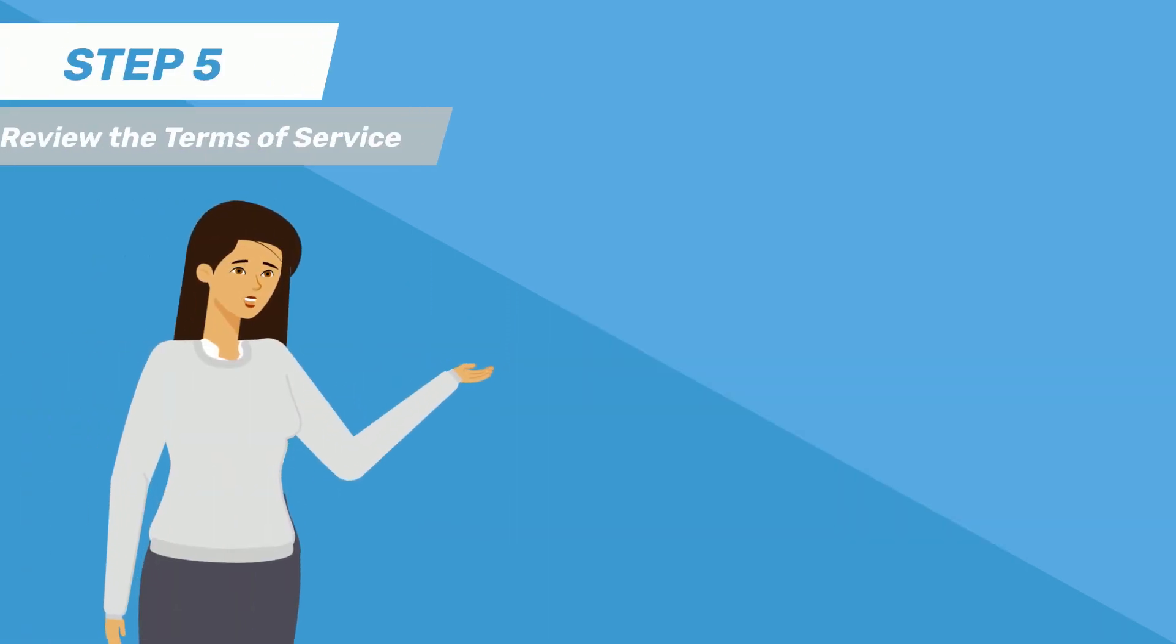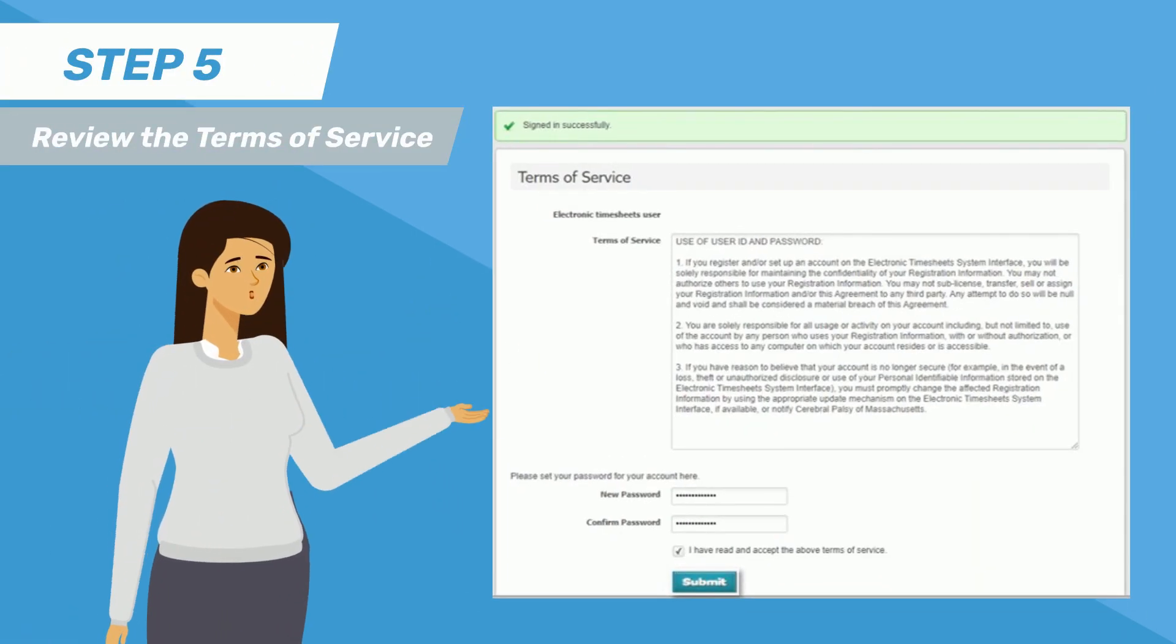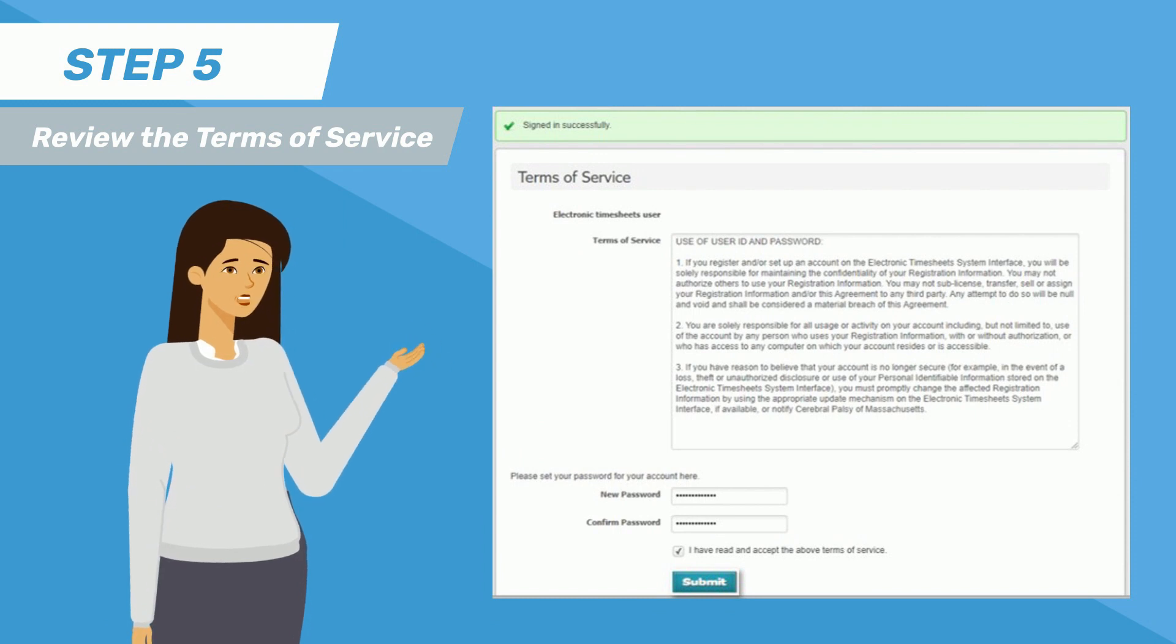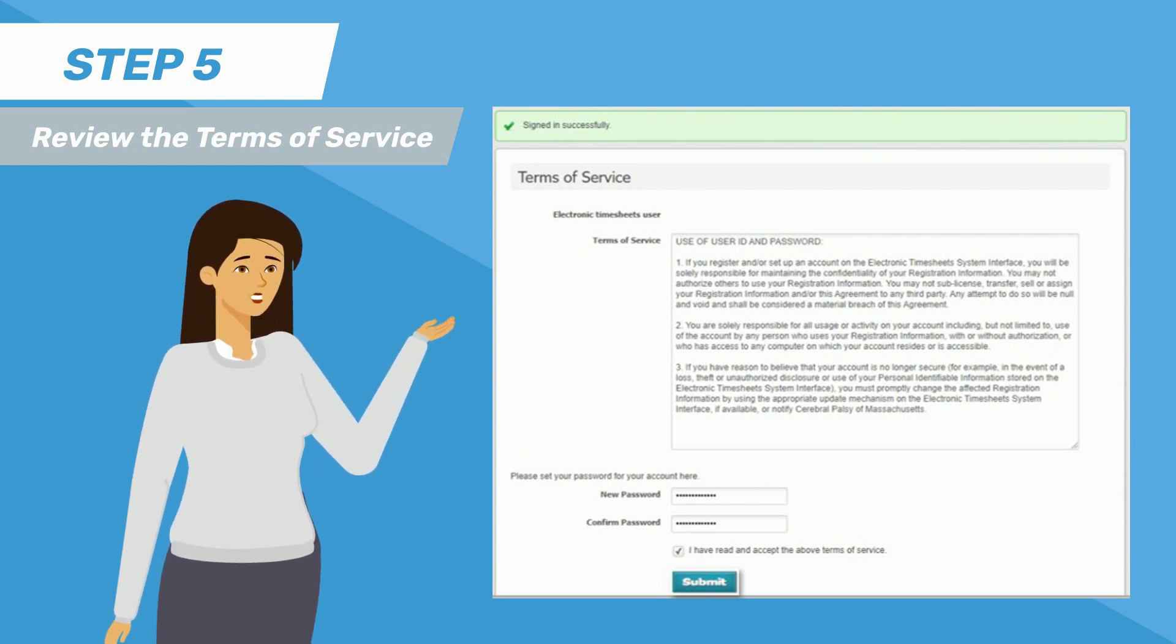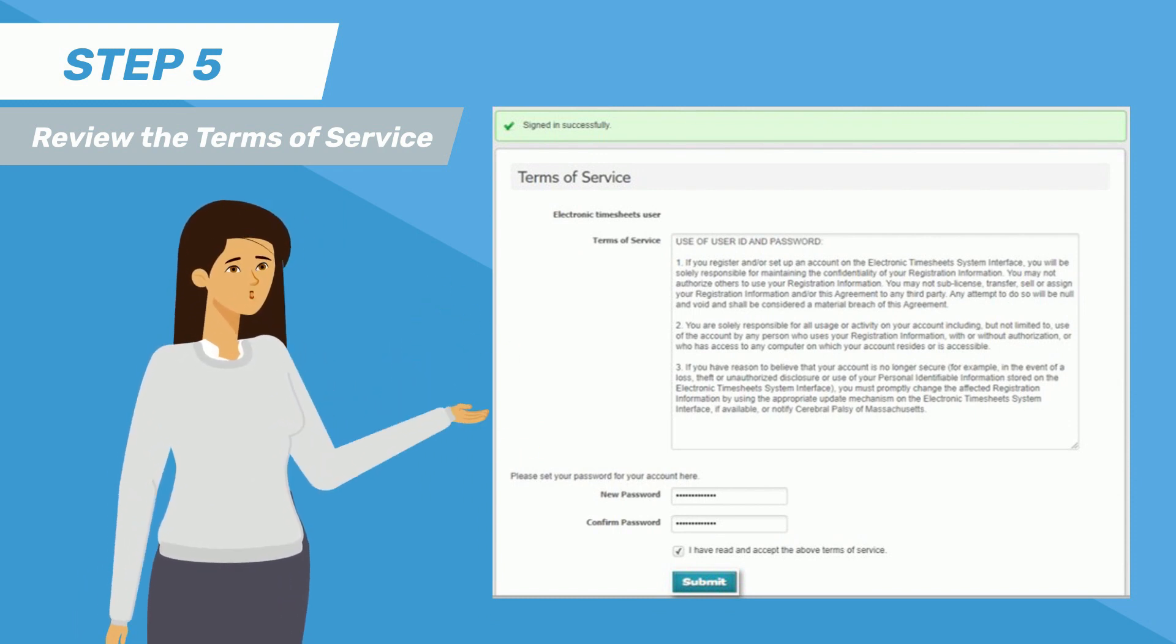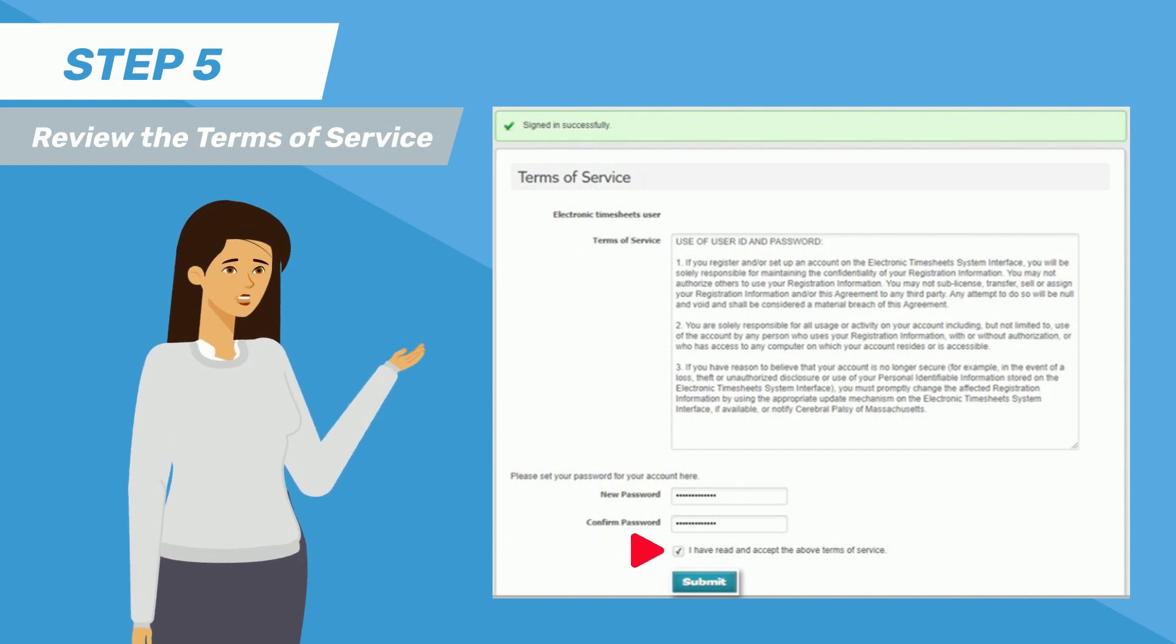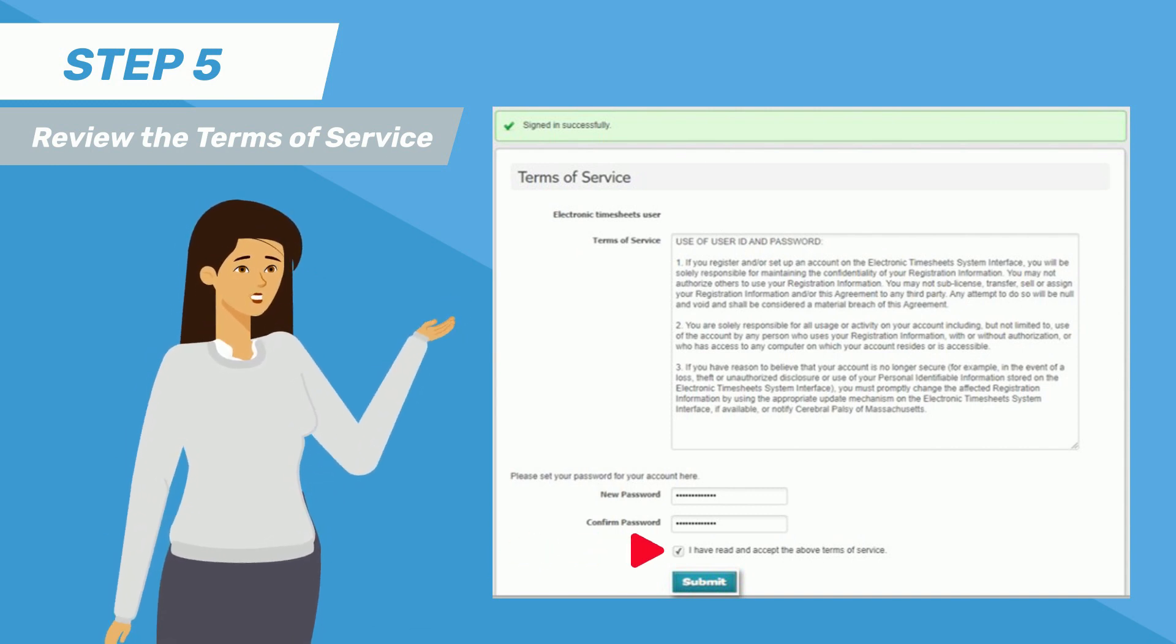Step 5 is to review the Terms of Service. On the same page, read and review the Terms of Service for using e-timesheets. Then, click on the small box near the bottom of the screen to accept the Terms of Service.